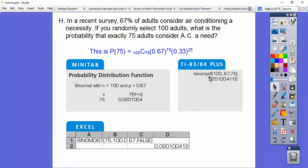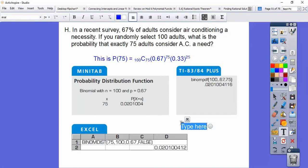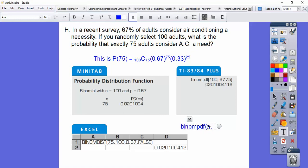On a TI-83 calculator, the catalog is above the number zero — hit second, then catalog, and scroll down. Find binomialPDF and plug in N comma P comma X. For this problem, N equals 100, P equals 0.67, X equals 75. Hit enter and you should get 0.0201.